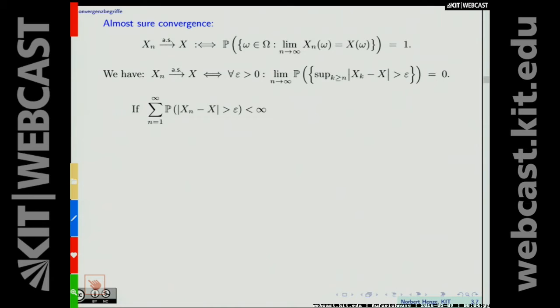A sufficient condition is convergence of the series: if the sum of probabilities that |X_n − X| > epsilon converges, then for each positive epsilon we have almost sure convergence. This follows easily from the first Borel-Cantelli lemma.